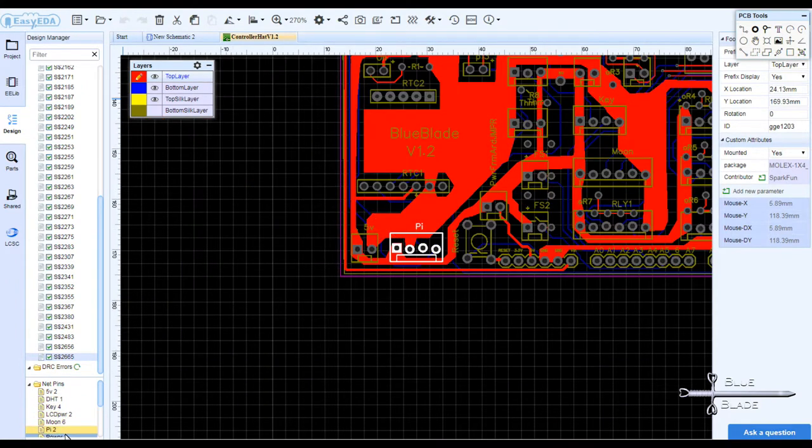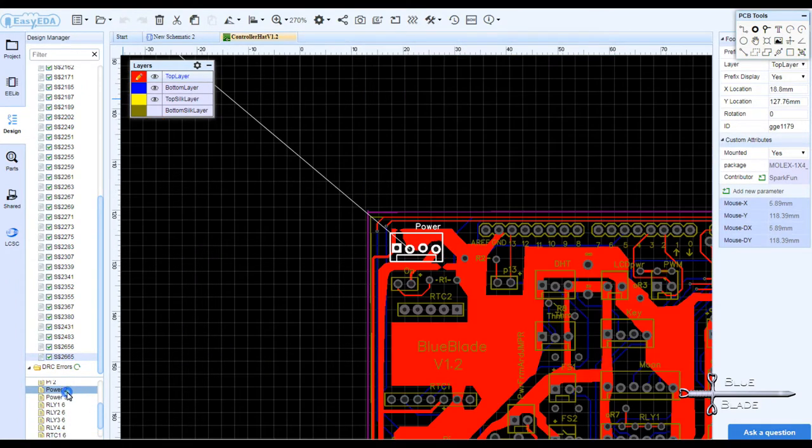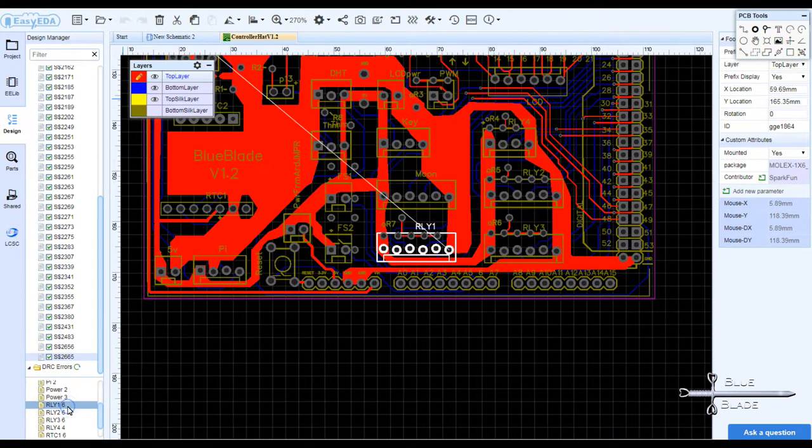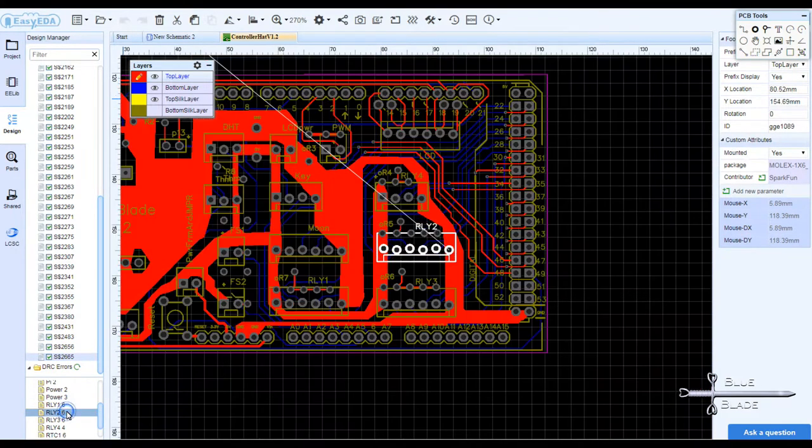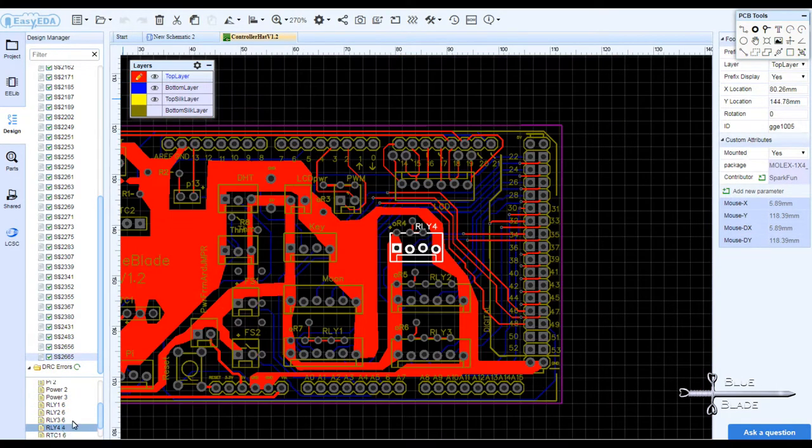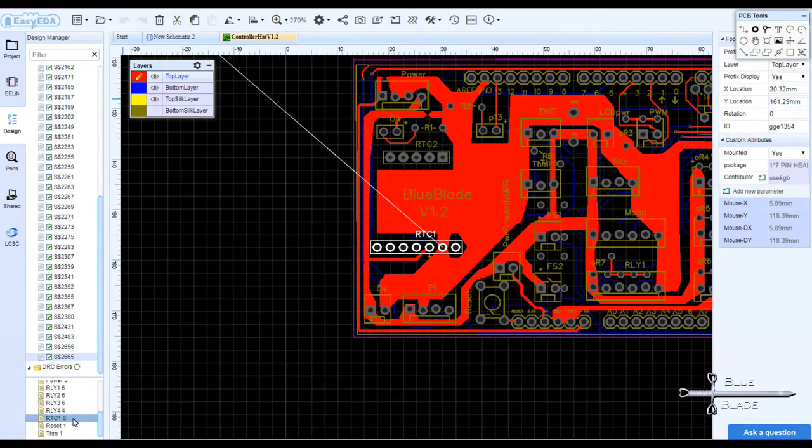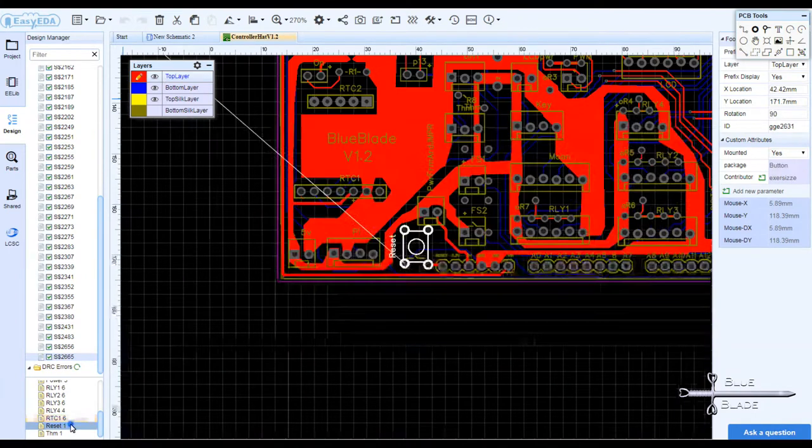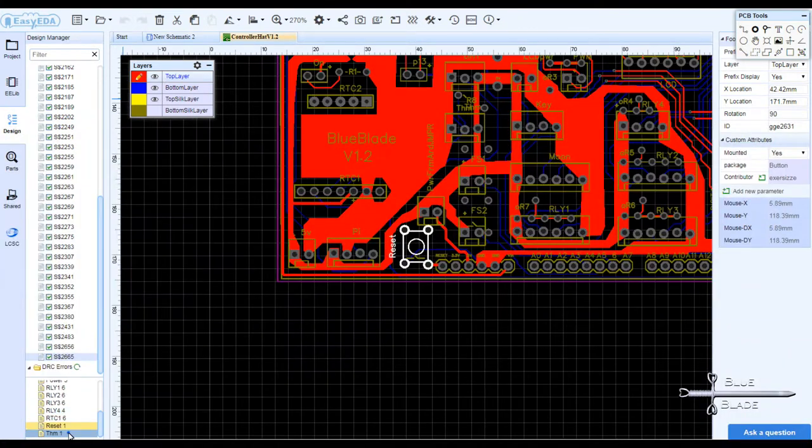The board I designed is really pretty simple, though. I started with an Arduino Mega Hat and added the connectors just like my hand-wired one.